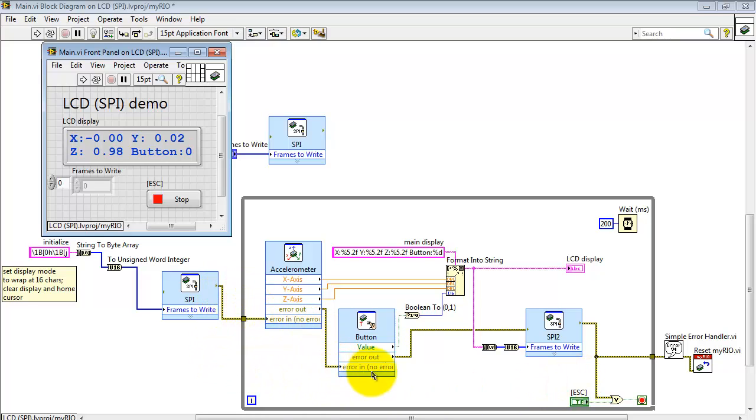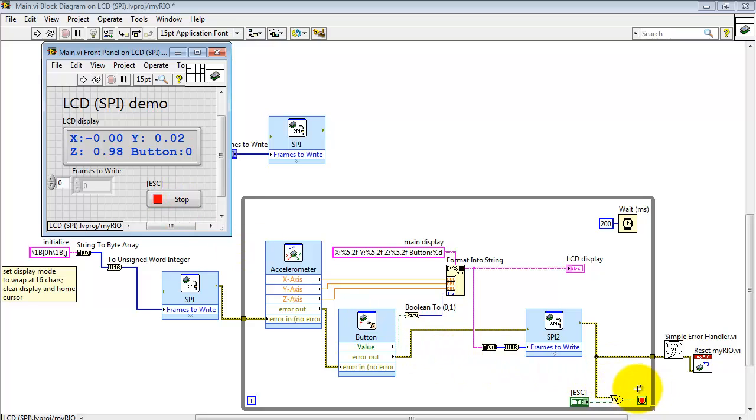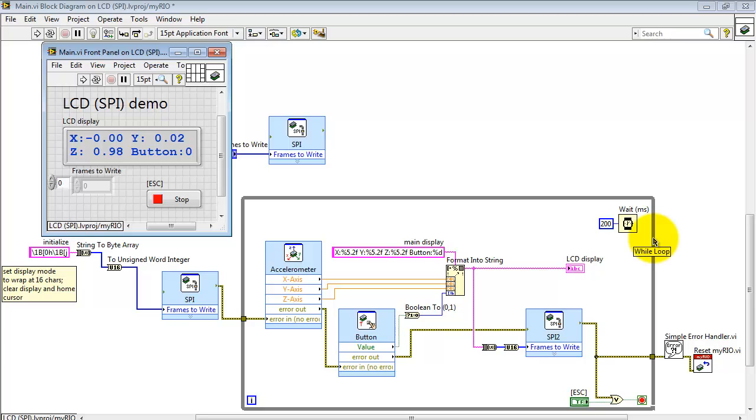Lastly, let's take a look at the propagation of the error cluster. This gets oared with the stop button back here on the front panel. So either stopping it or an error condition breaks us out of the loop. We pass through the simple error handler and then execute a MyRio reset. Up here I'm pacing the loop at 200 milliseconds per loop pass.